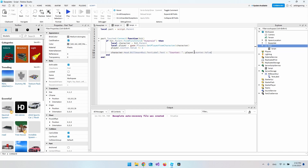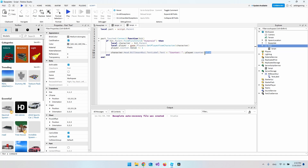We add playerCounter.Value += 1 to increment the counter. Then we access character.Head.BillboardGui.TextLabel and set its Text to 'Counter: ' concatenated with playerCounter.Value. So the label above the player's head updates every time they touch the part.